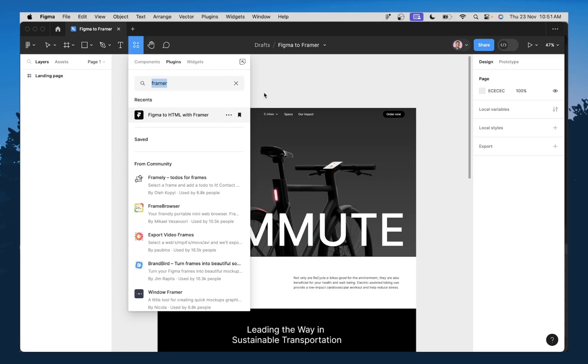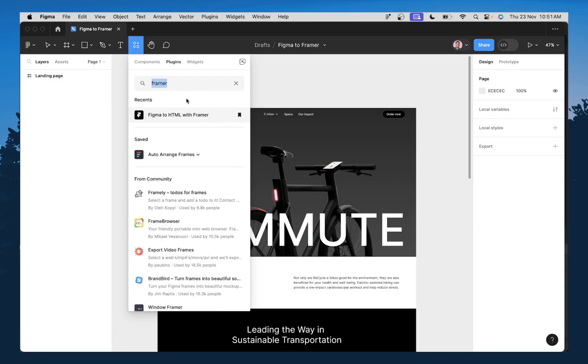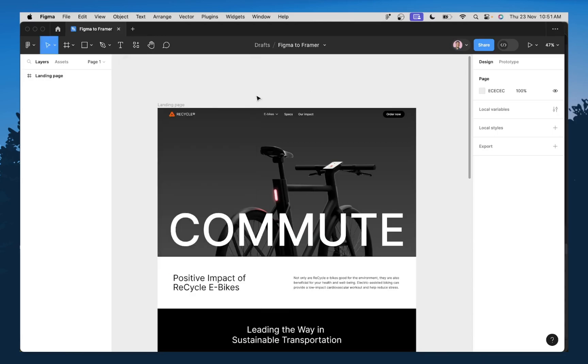Now, if you don't already have this, I would suggest you bookmark this so that it's easier for you to always access this plugin whenever you need to. All right. So now that we have that set up,